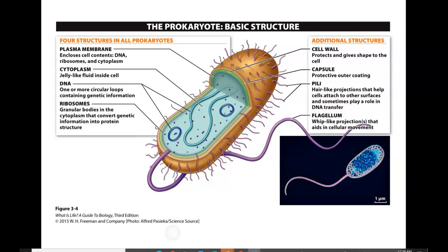Cells were first discovered by Robert Hooke, a British scientist in the mid-1600s. A cell is going to be a three-dimensional structure, like a fluid-filled balloon, in which many of the essential chemical reactions of life will take place. When he looked at a piece of cork underneath a crude microscope, he noticed it looked like empty blank boxes. He thought they reminded him of the rooms that monks stayed in at a monastery, which are referred to as cells — so that's how the cell got its name.